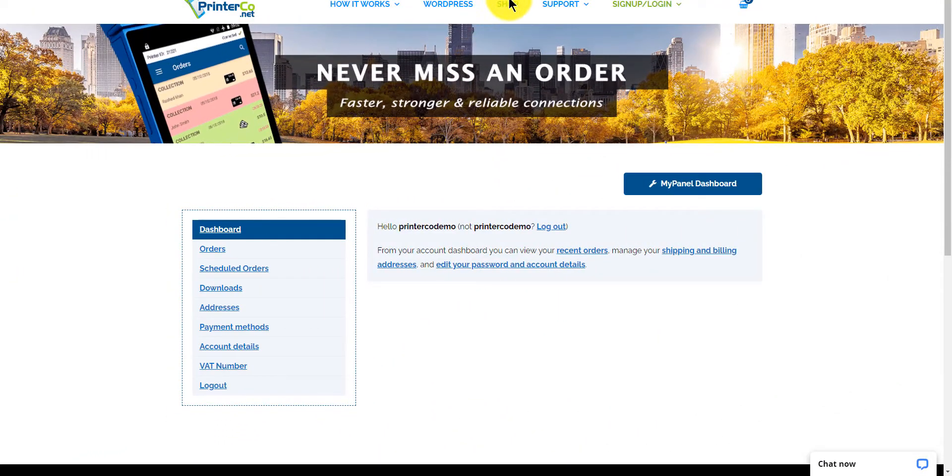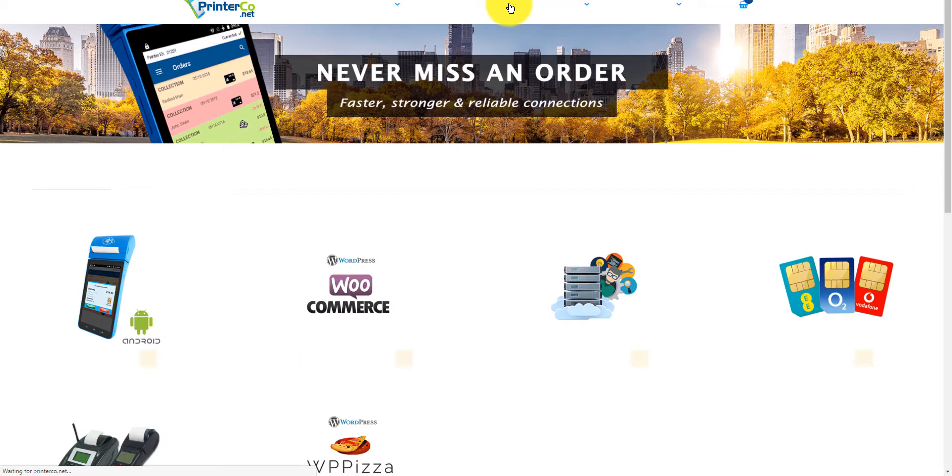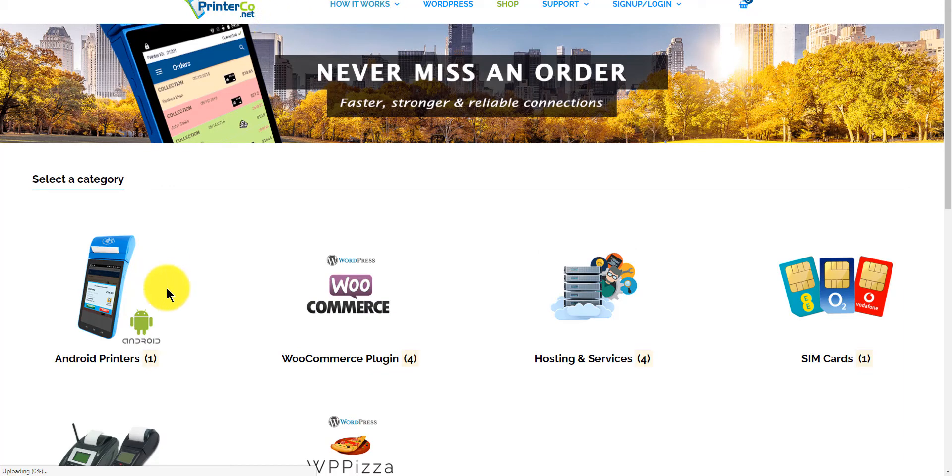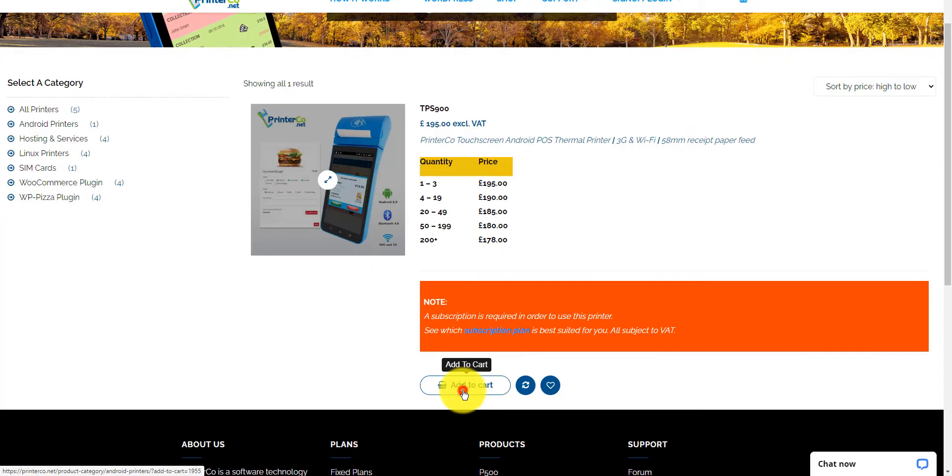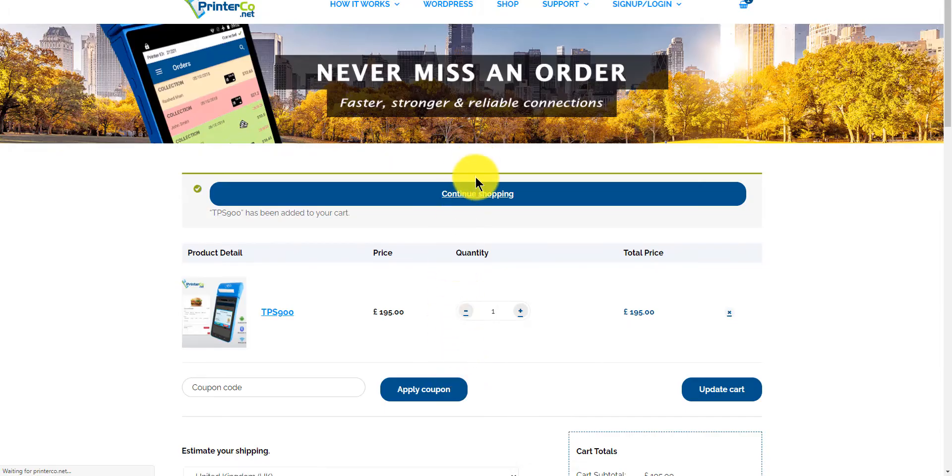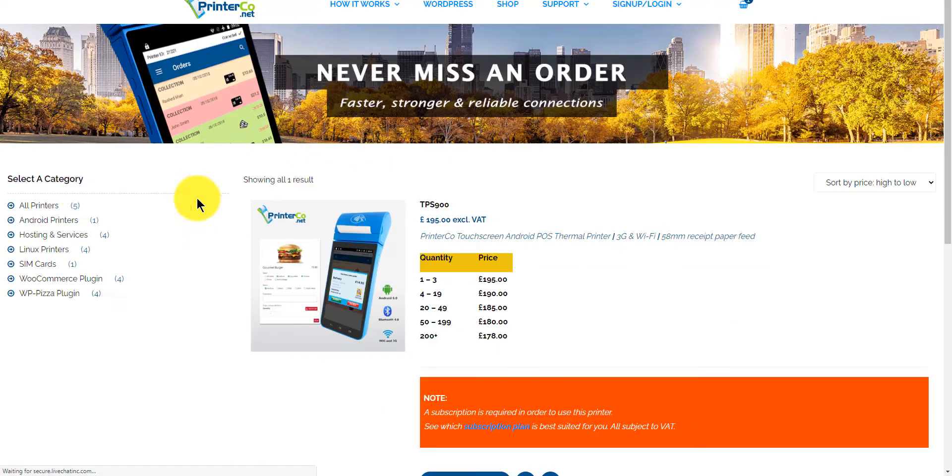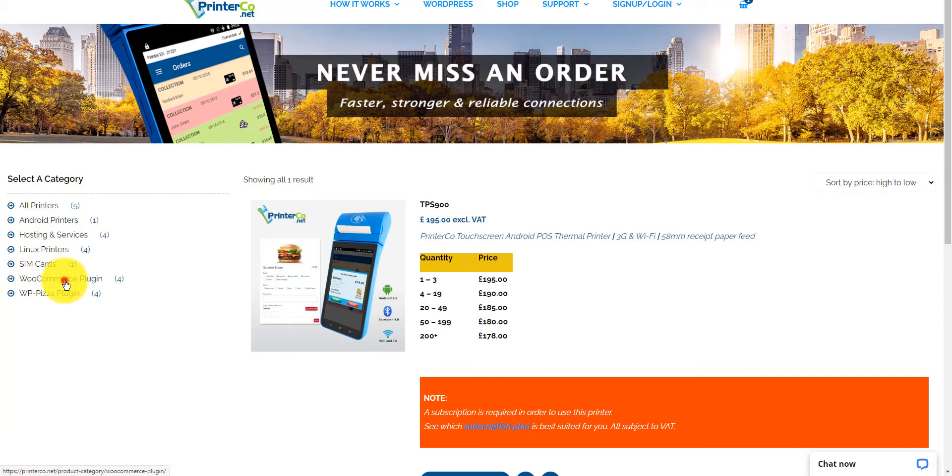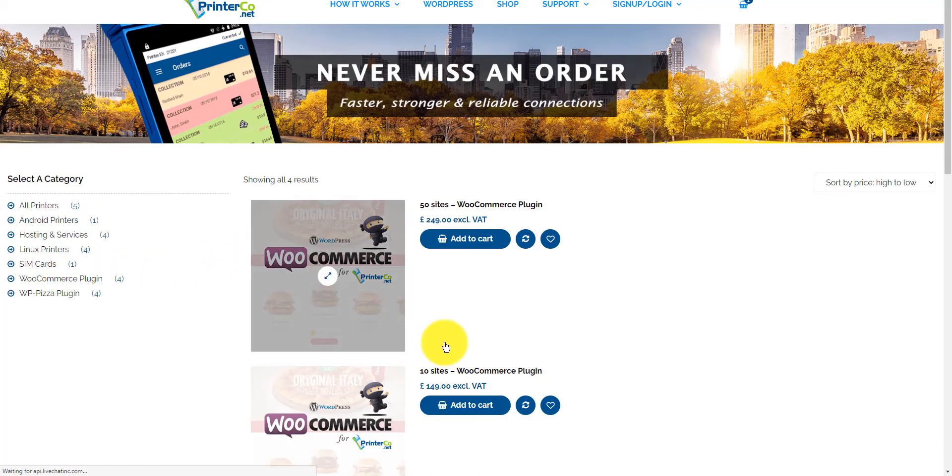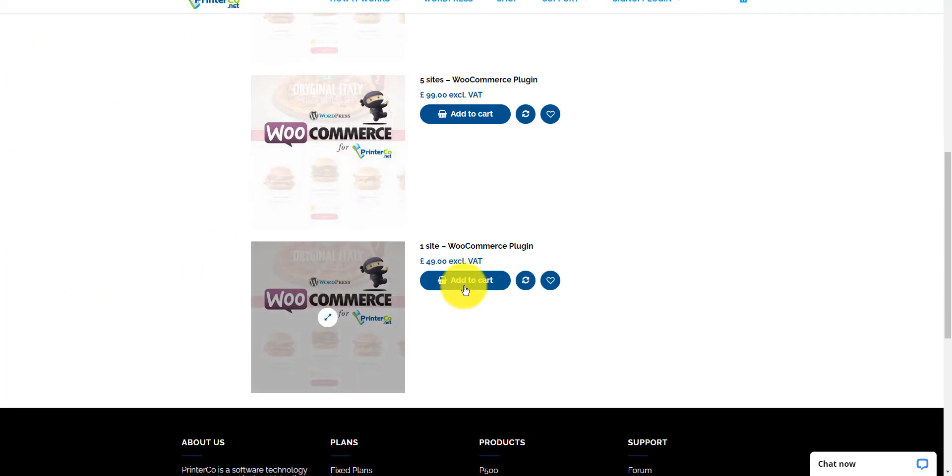Let's go back to our PrinterCo account, and once we're logged in, head back to the store and check out as usual. So let's add the TPS 900 printer. Continue shopping, and we need to add the single license for the WooCommerce plugin.